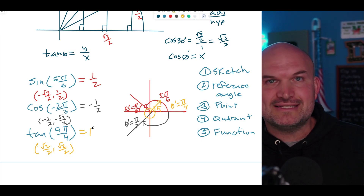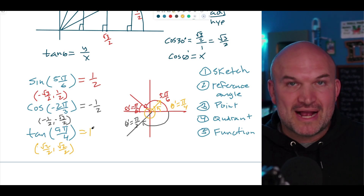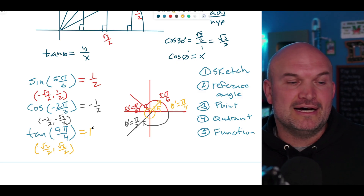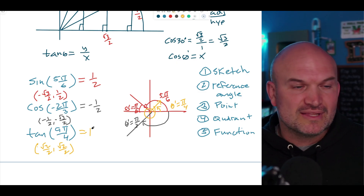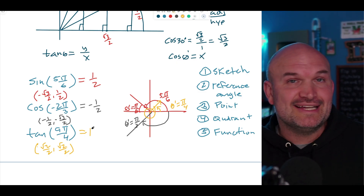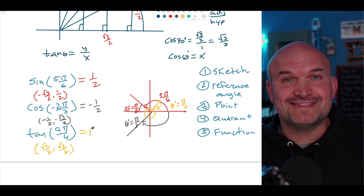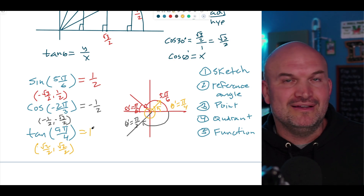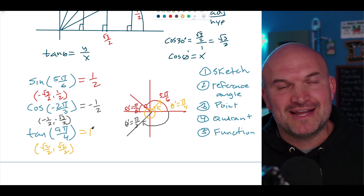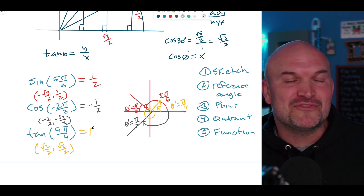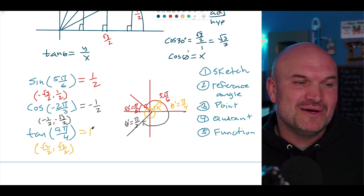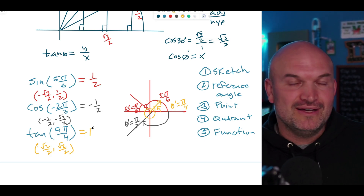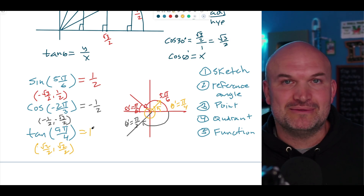This is going to take some practice, so I have practice problems for you in the document below. Go ahead and get started on those. The next video is all about graphing using the unit circle. Enjoy getting used to evaluating trig functions, and I'll see you in the next one!